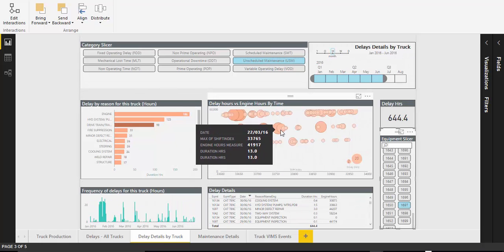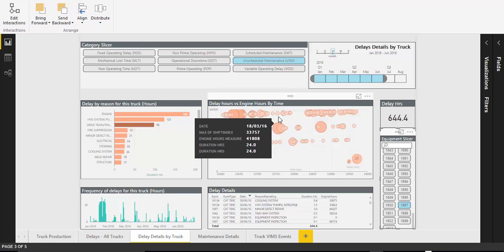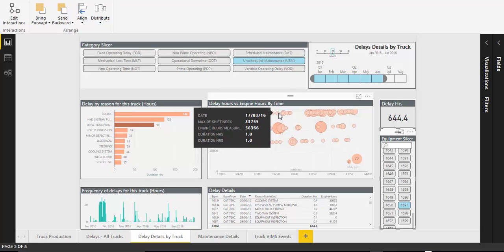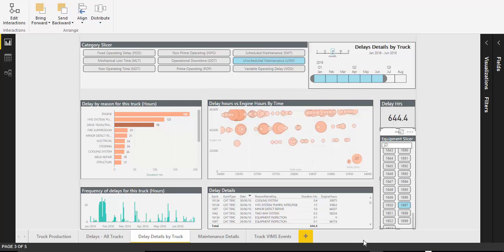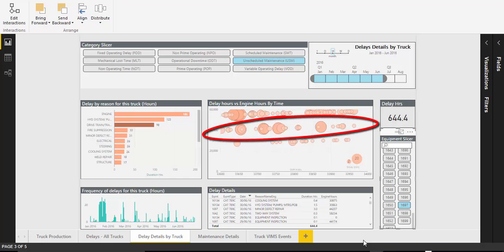There also seems to be a strong correlation between age of truck and engine hours and unscheduled maintenance delays, particularly around the 40,000 hour per truck mark.